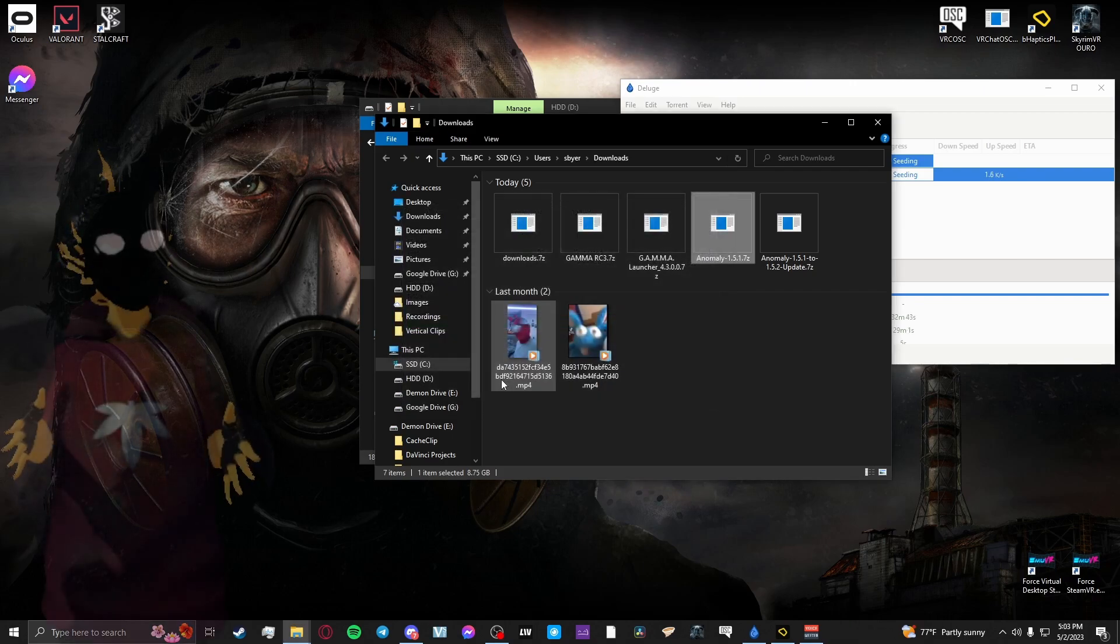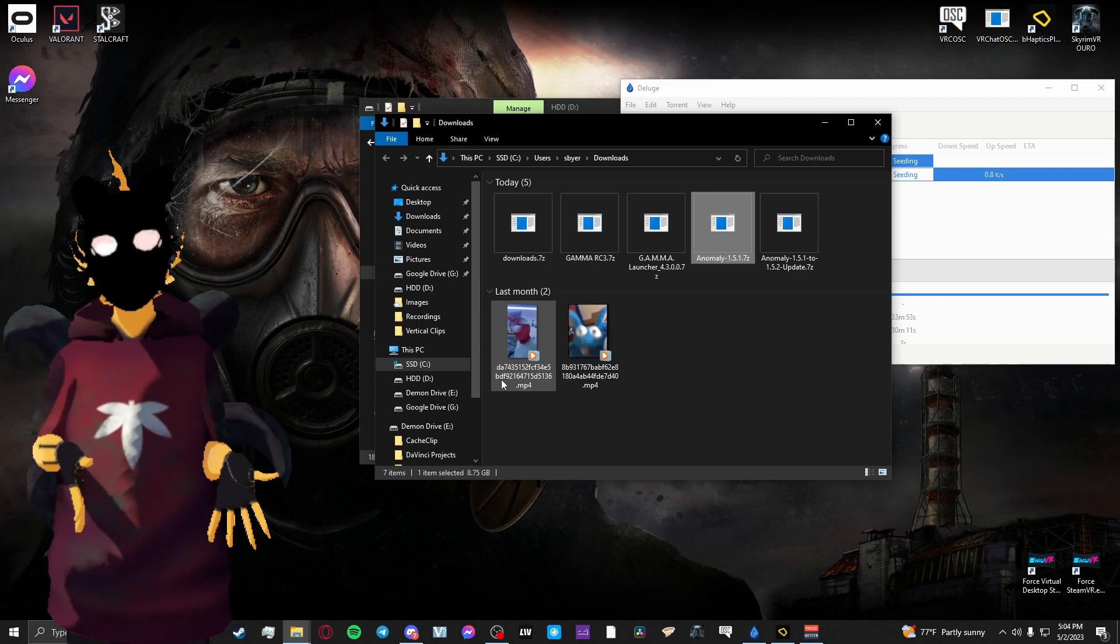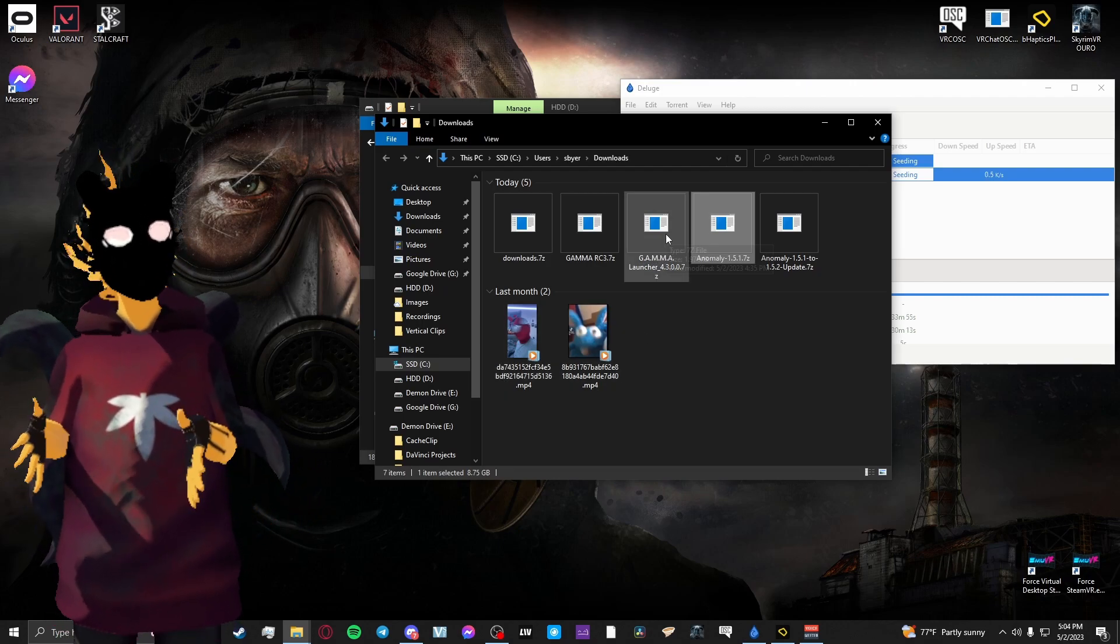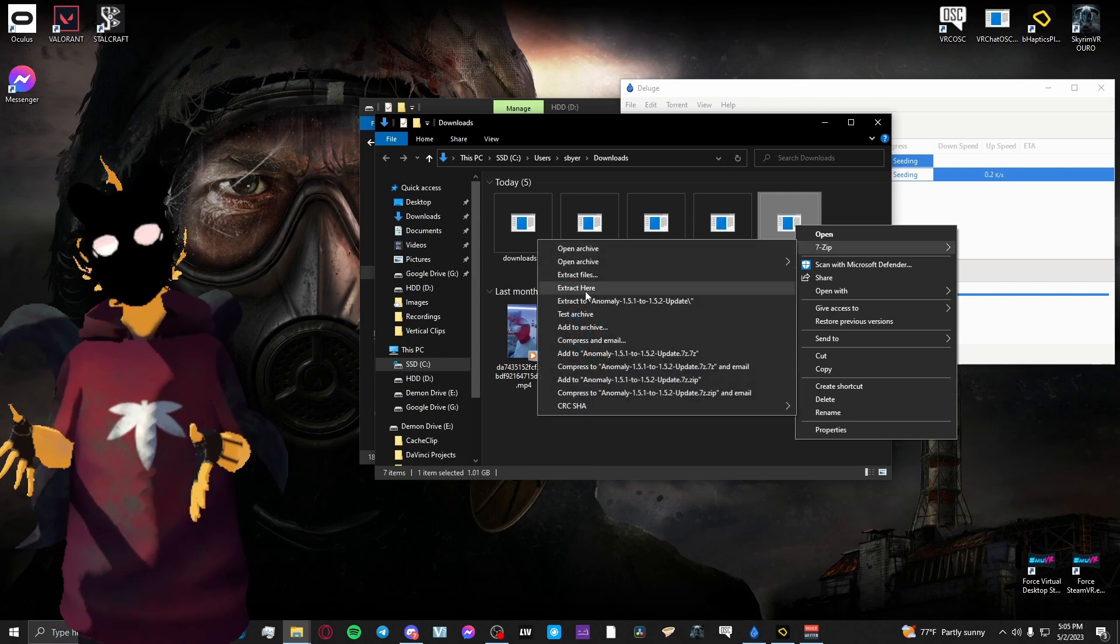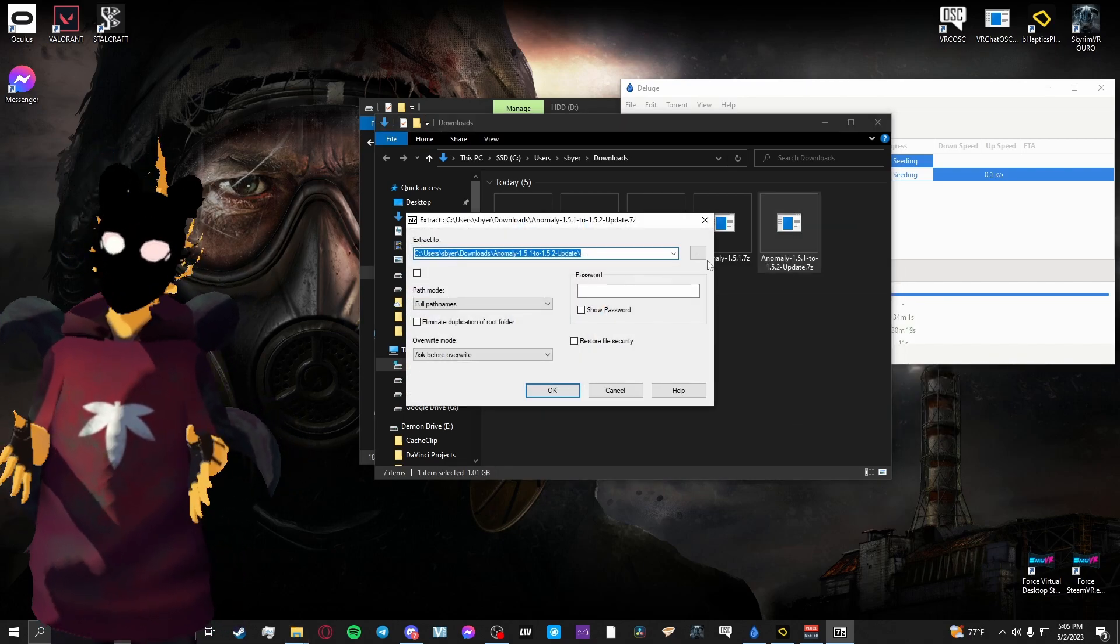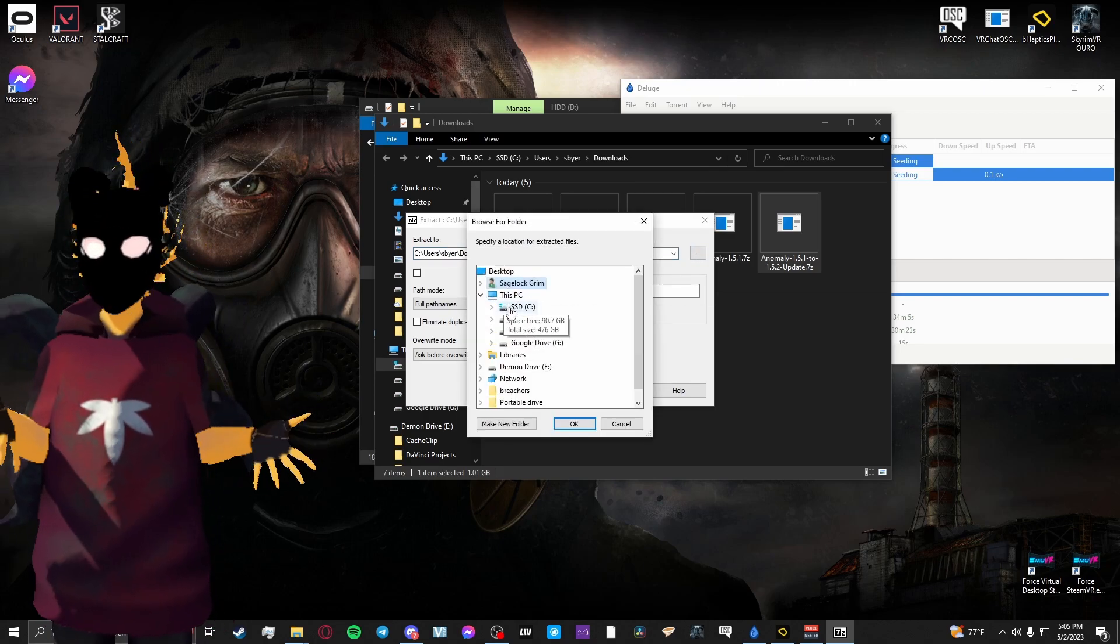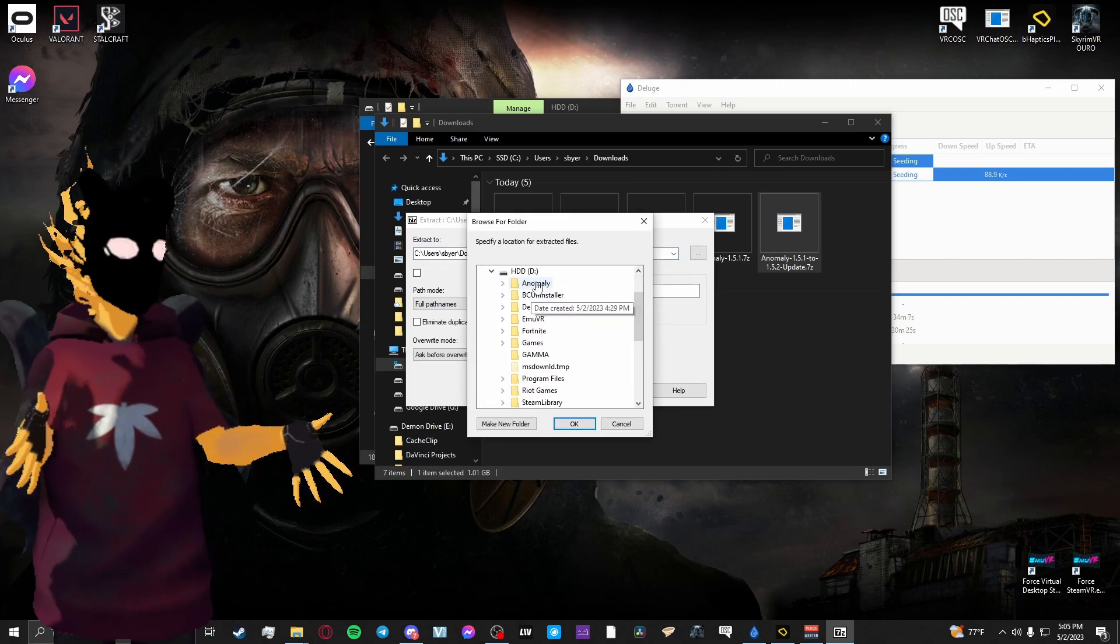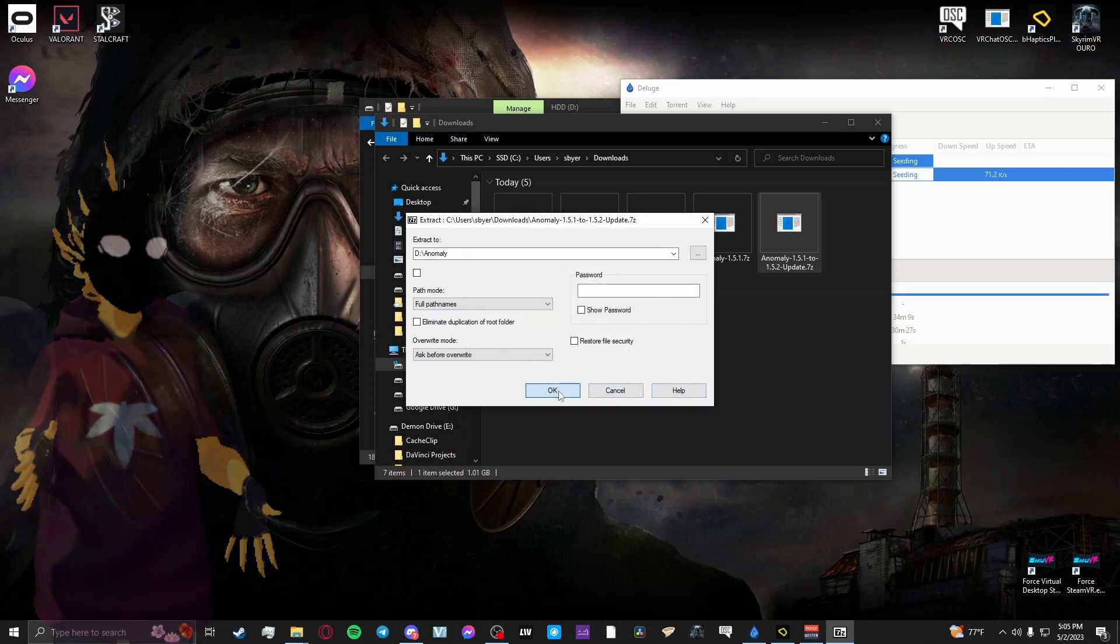Using 7-Zip, the way we extracted 1.5.1, you'll want to extract Anomaly 1.5.1 to 1.5.2 update 7z into the same Anomaly folder that you did in the first step. Just copy the same steps and proceed. Make sure the box is unchecked and all that.